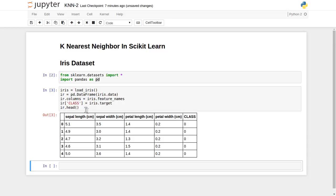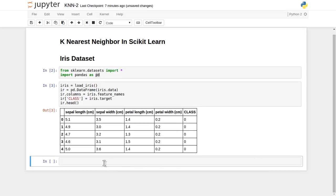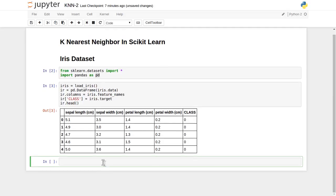This scikit-learn dataset has a total of four features: sepal length, sepal width, petal length, and petal width. Based on these four features it decides which class a flower belongs to. There are three classes total — 0, 1, and 2 — as we have seen in an earlier lecture. This is all about our training dataset.